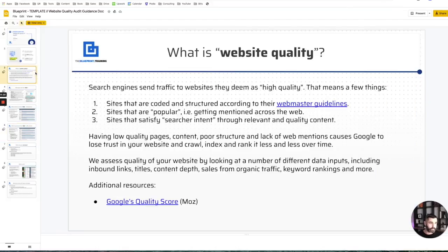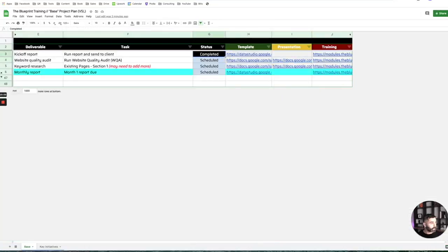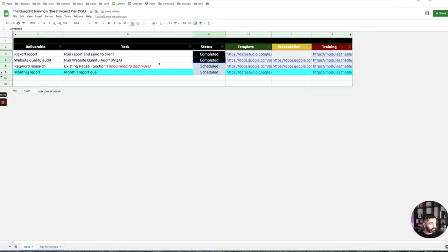All this is templated and done for you — just make a copy, change the logo, and it's all yours. Mark that complete. After we run the website quality audit, the next thing we do is keyword research.